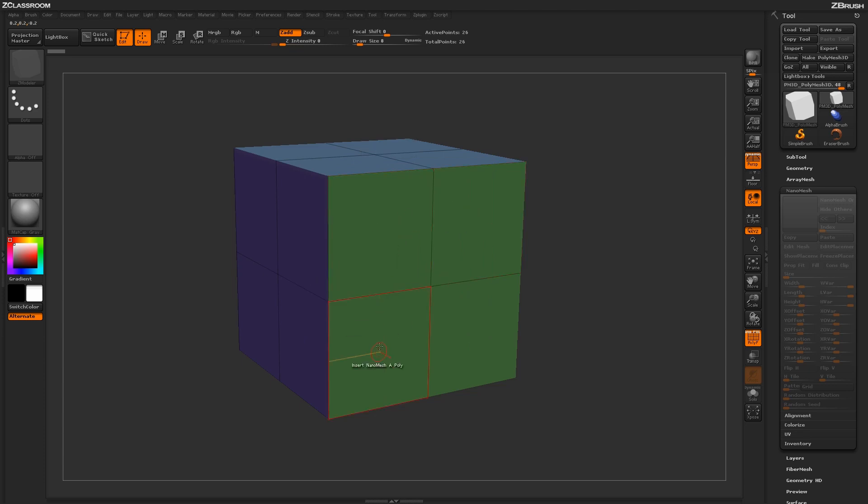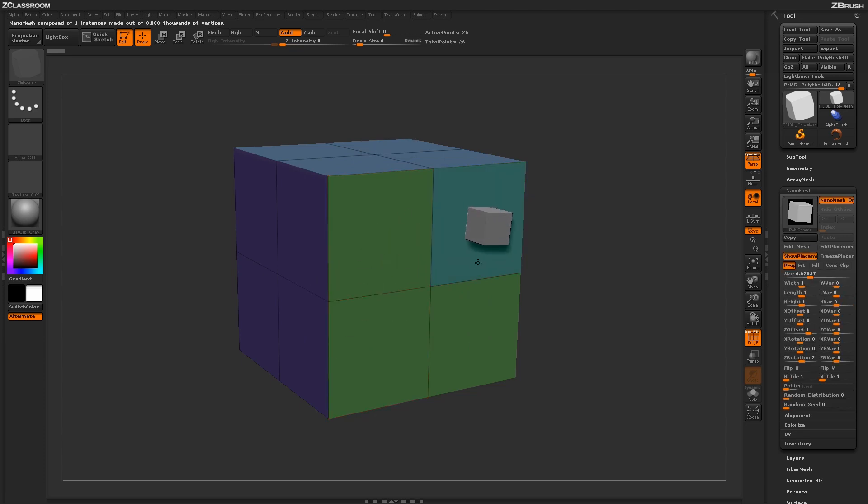Simply hovering over a poly on your model and clicking and dragging will insert a nanomesh of a simple cube.